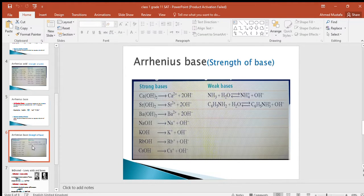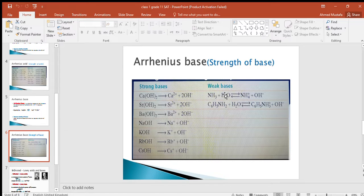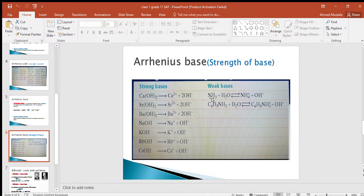Like acids, there are two types of bases according to the degree of dissociation in aqueous solution: strong bases and weak bases. Strong bases completely dissociate into their ions in water, while weak bases partially dissociate. The strong bases include calcium hydroxide, barium hydroxide, and potassium hydroxide — strong bases end with hydroxide as a suffix. A common example of a weak base is ammonia, NH3.